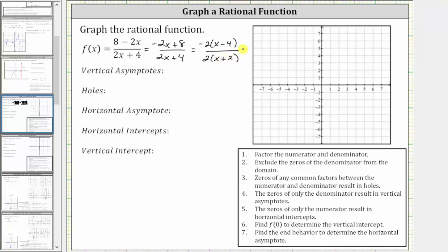Next, we consider the domain, where we exclude the zeros of the denominator since division by zero is undefined. Notice x plus two is equal to zero when x equals negative two, which means the domain cannot contain x equals negative two. Let's make a note of this and write x can't equal negative two.